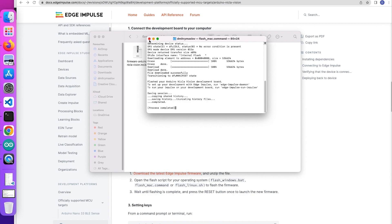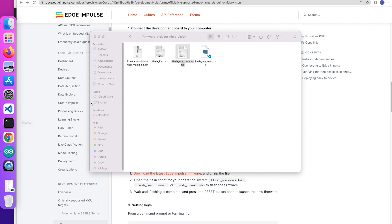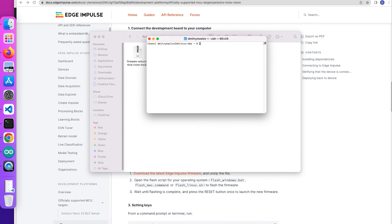Now after that, you can close the terminal window and open a new one. Then in the new terminal, type edge-impulse-daemon, and since I want to connect this device to a new project, I'll also type --clean.